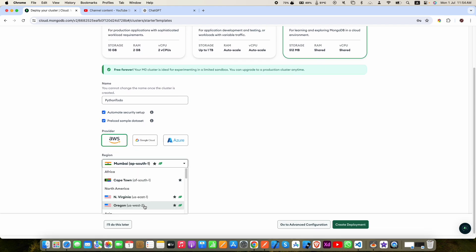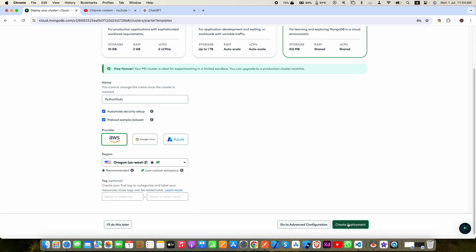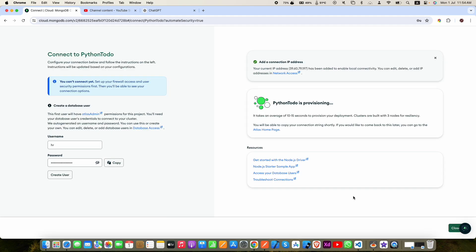Select a region of your choice. Click create deployment. Once your deployment is created, you will see this screen.